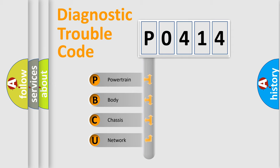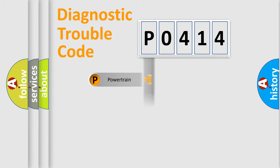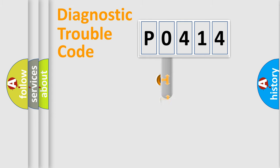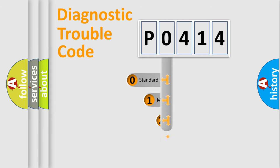We divide the electric system of automobile into four basic units: Powertrain, Body, Chassis, and Network. This distribution is defined in the first character code.